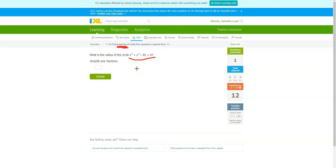Think about general form versus standard form. Which form would you prefer to have? I hope you're all saying standard form, because standard form gives you a lot more information than general form. If we see an equation in standard form, we can identify the center and the radius.